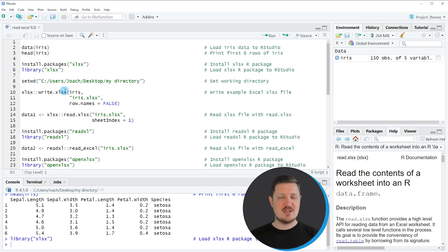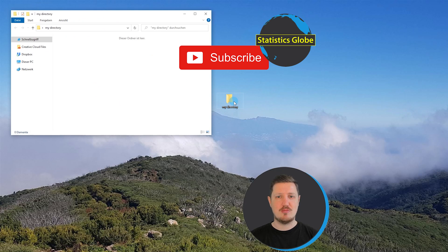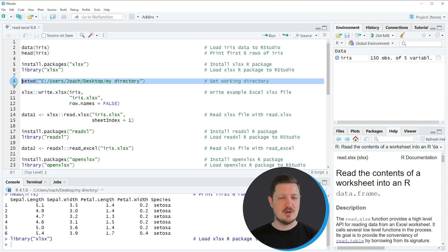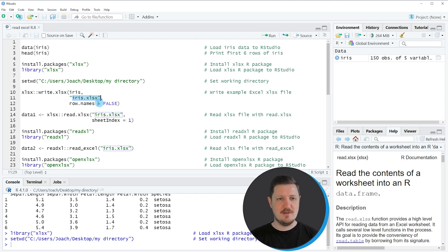We also need to specify the path to the working directory in which we want to work. I have created a working directory on the desktop called myDirectory, and at this point it is empty. If we run line 8 of the code, our working directory is set to this directory. Then I can use the write.xlsx function of the XLSX package to write the iris dataset into a new Excel file in that working directory.